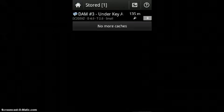After this you can go to the stored menu. It works just like nearby but it only has the caches that you've selected to store, which can work offline. So you don't need an internet connection to use this app.